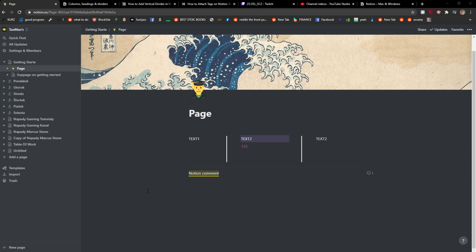Everybody welcome, my name is Marcus and in this video I will show a simple way how we can add a page to favorites in Notion. So let's start. The first thing you want to do is be in Notion.